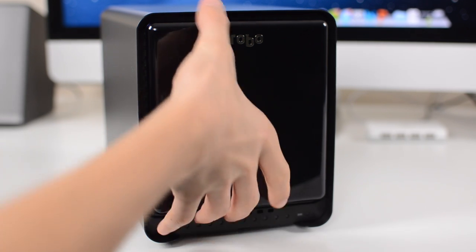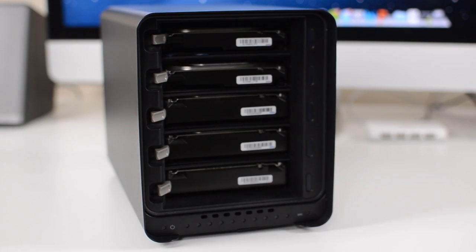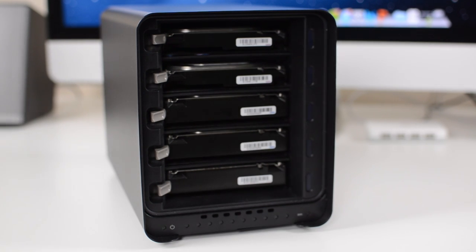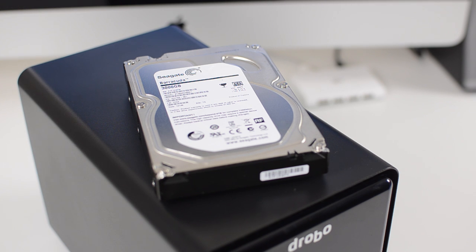When you first get your Drobo and take off the front magnetic panel, you will find five empty slots for 5.25 inch hard drives. You can load the Drobo 5D up with anywhere from two to five hard drives, depending on how much storage you need.